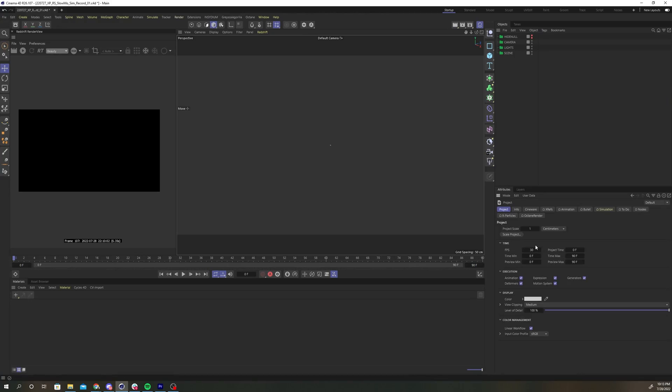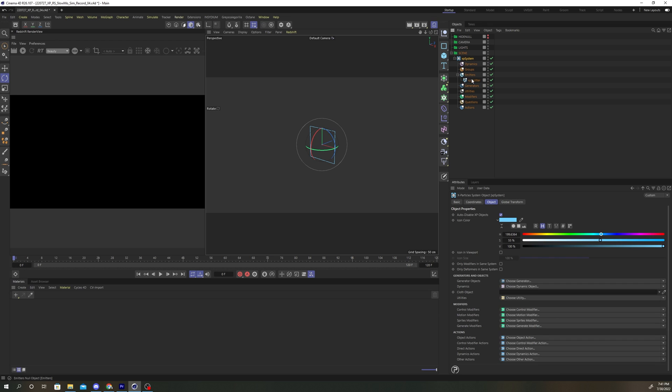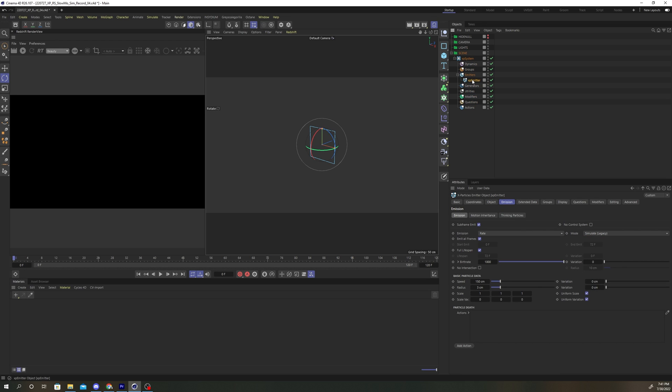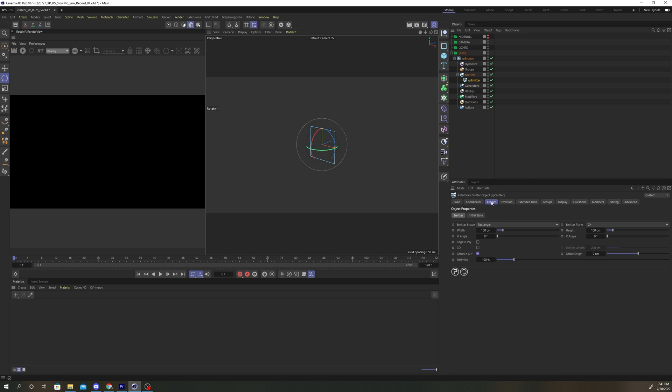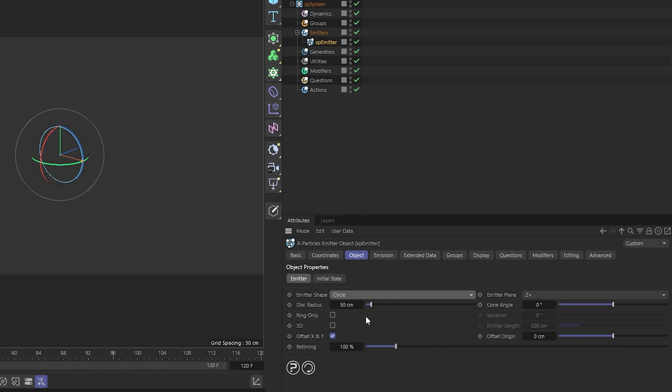For this project, change the frames per second to 24 and extend the timeline to 120 frames. Create an X-Particles system in your scene. Select your emitter, click the object tab, and change the emitter shape to circle.